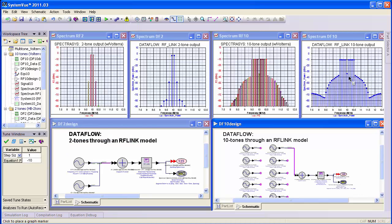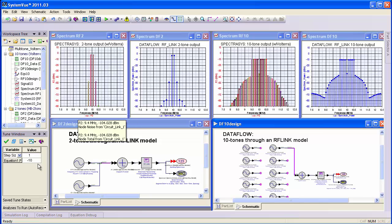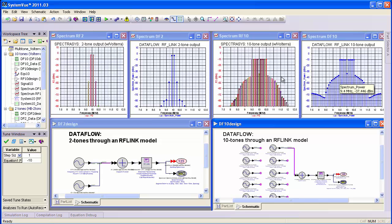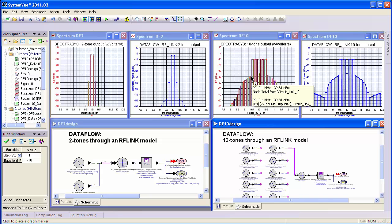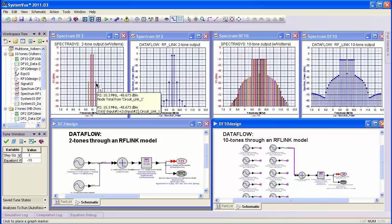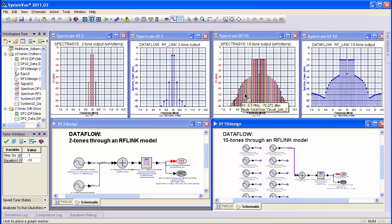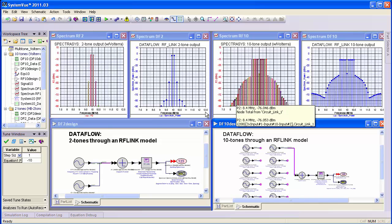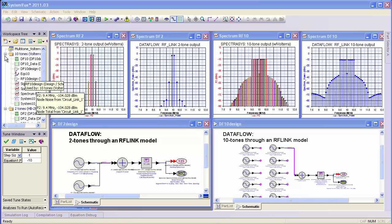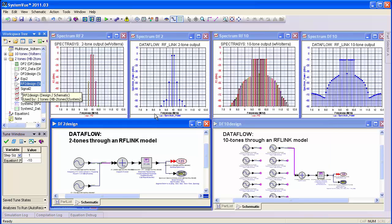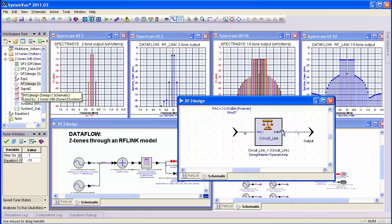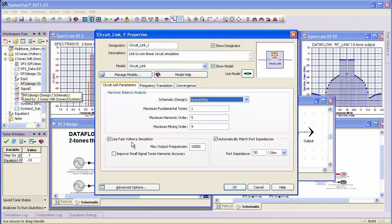You can see that the notch has degraded. We raised the power 10 dB, and the notch has degraded about 20 dB — it's still within 2 dB agreement between the two-tone and the ten-tone cases. To use this new feature, simply open up the circuit link and click on 'Fast Volterra Simulation.'